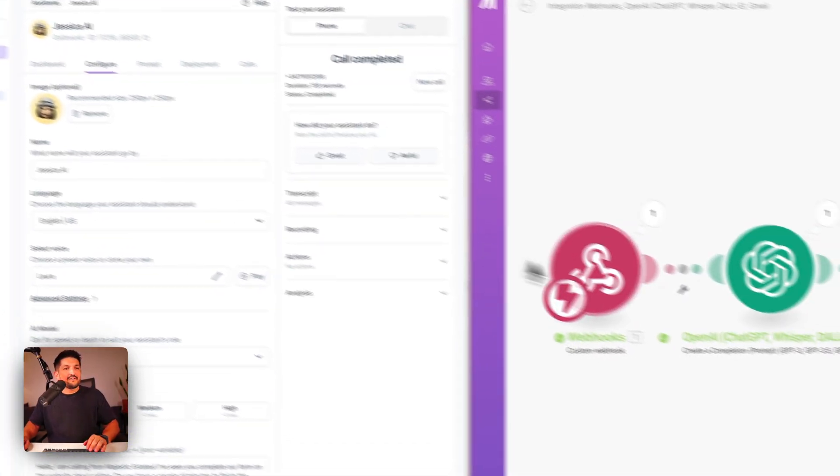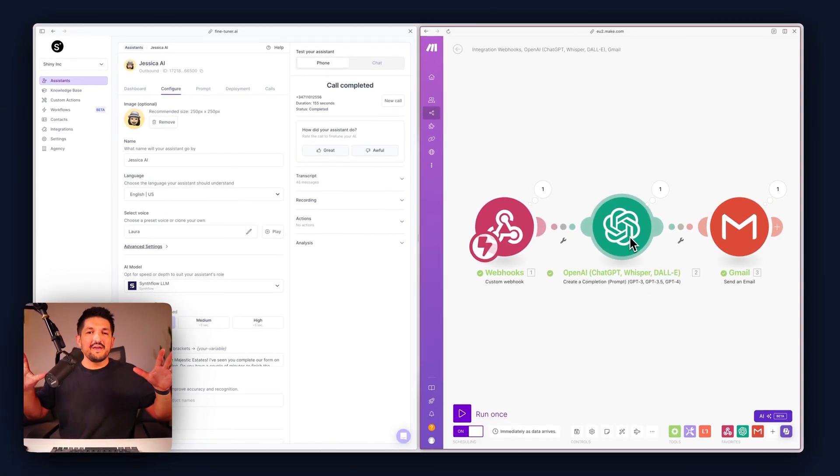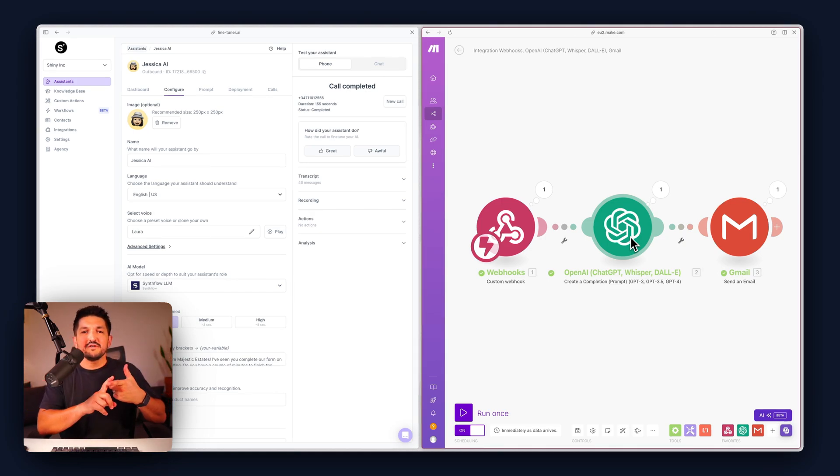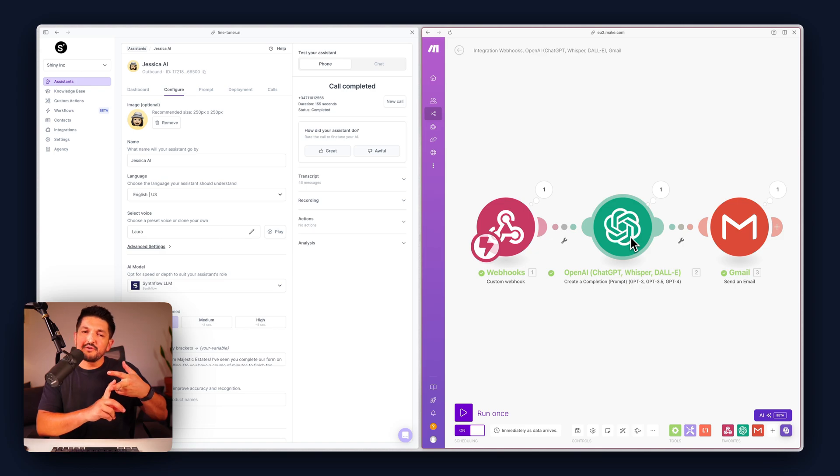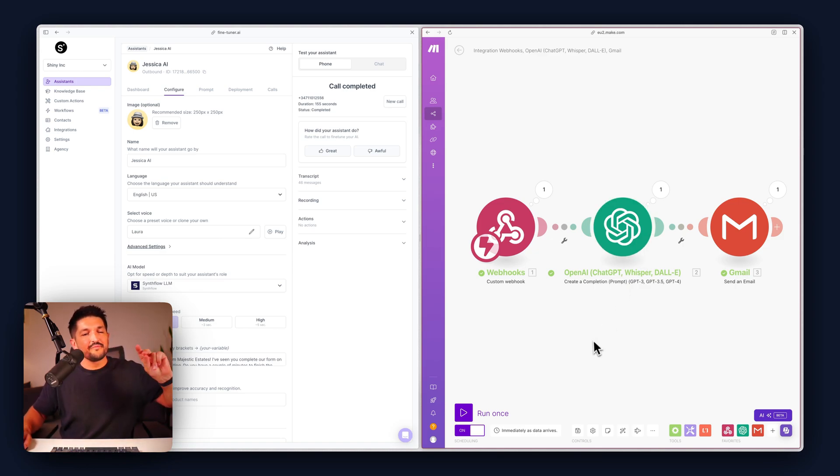And that is how you create a Make workflow to capture a call, create a call summary and send yourself an email. Hope you enjoyed this tutorial, catch on the next one, bye.